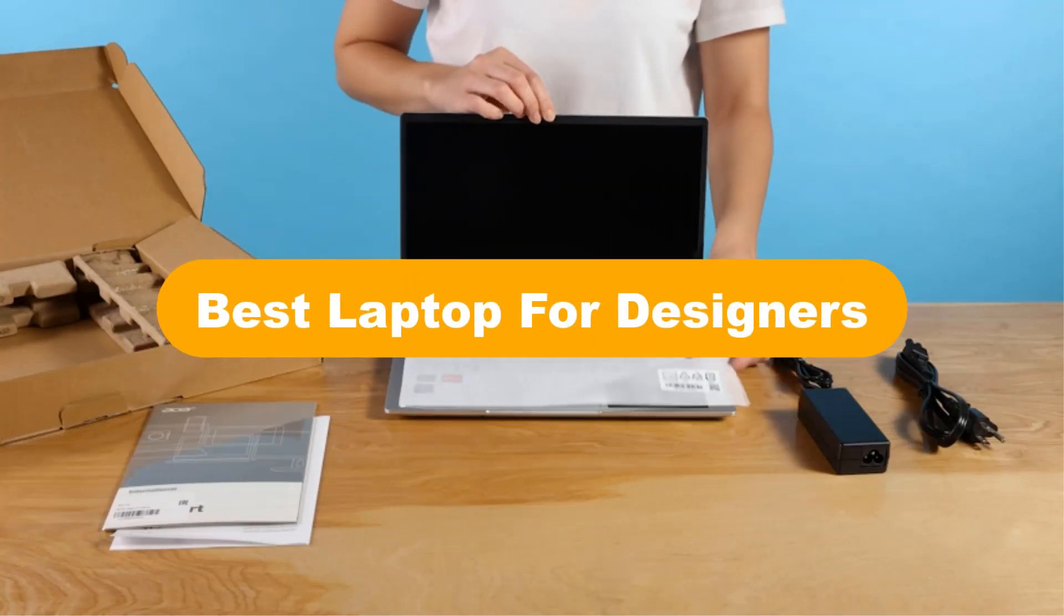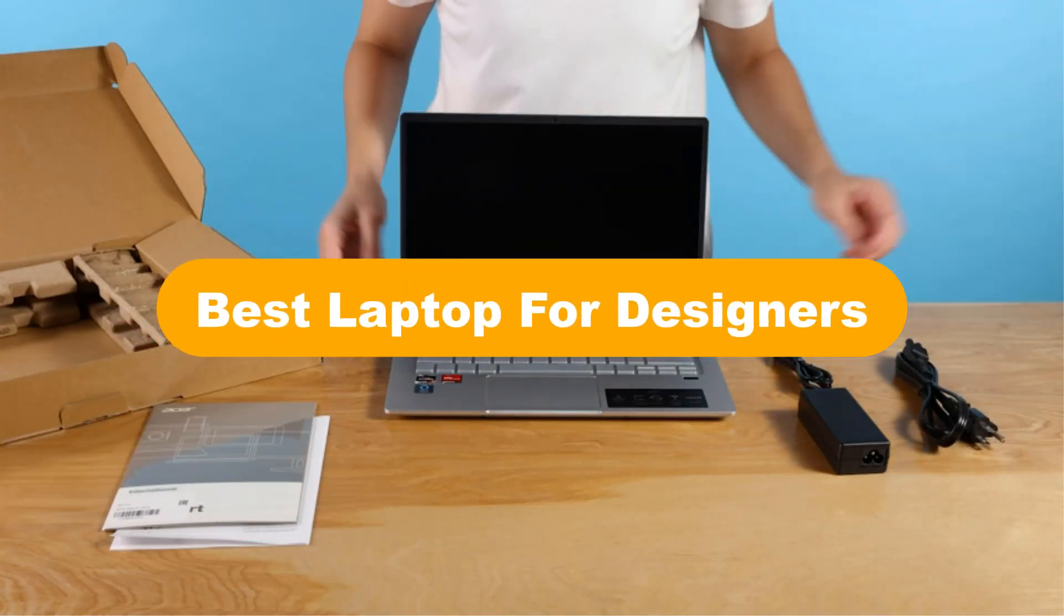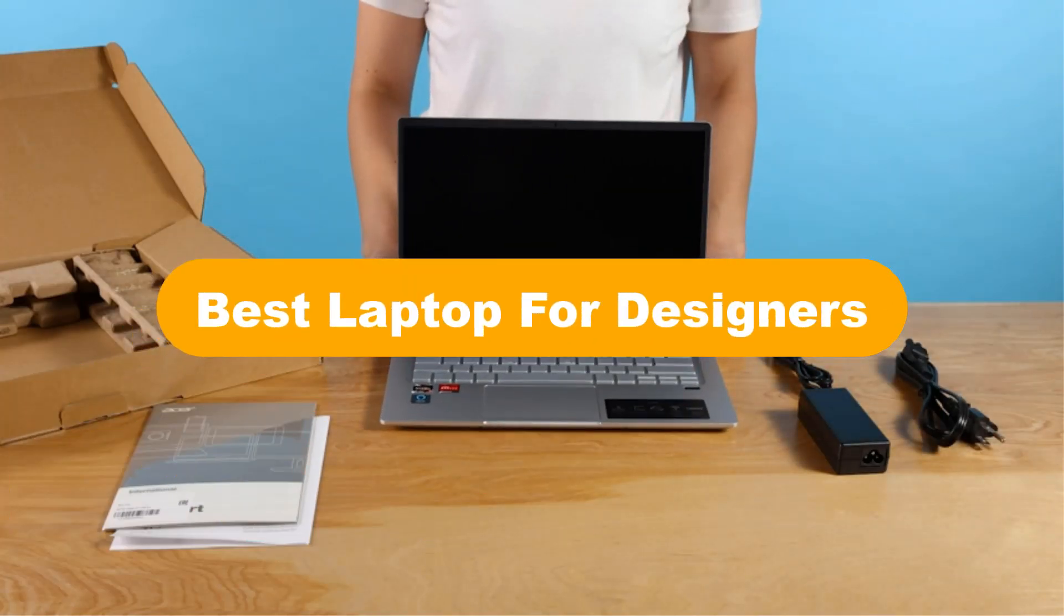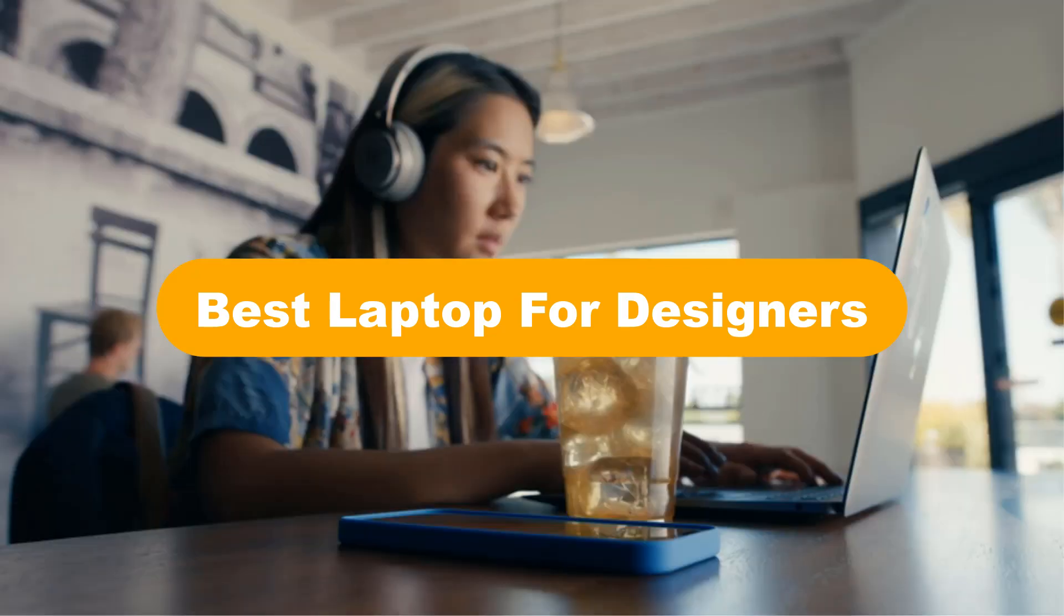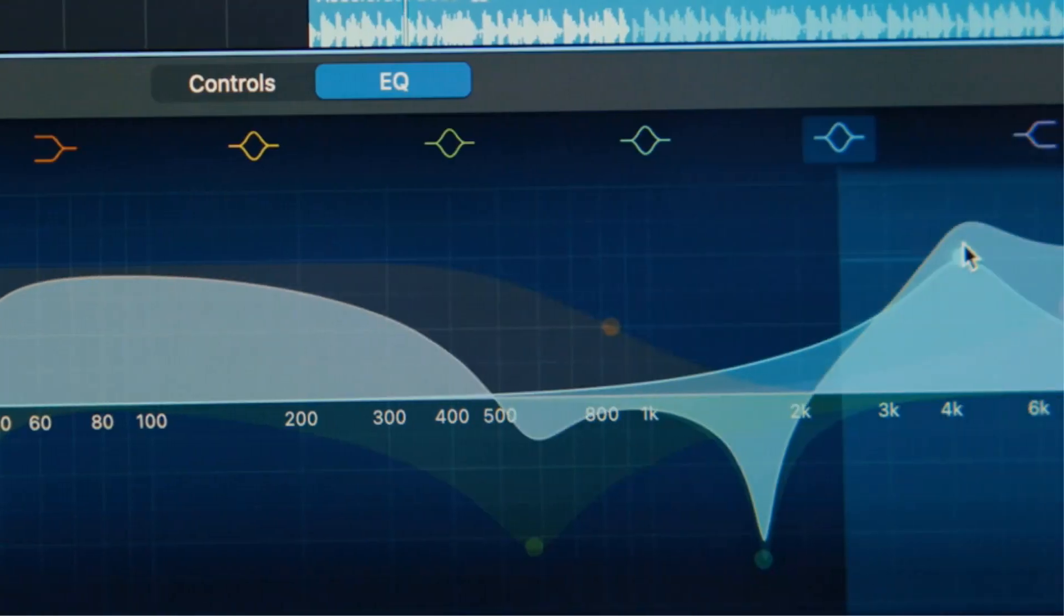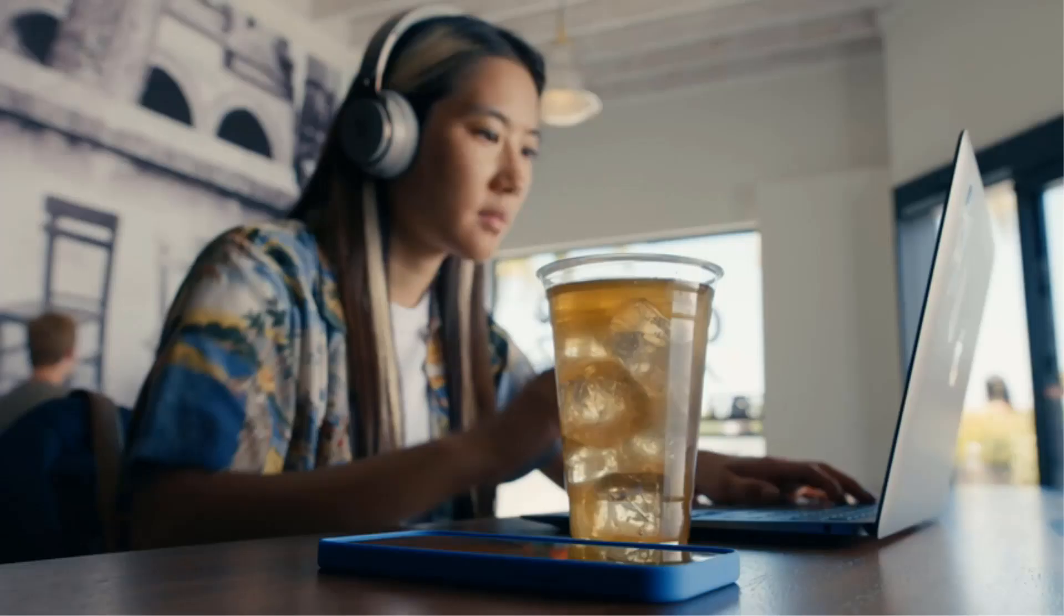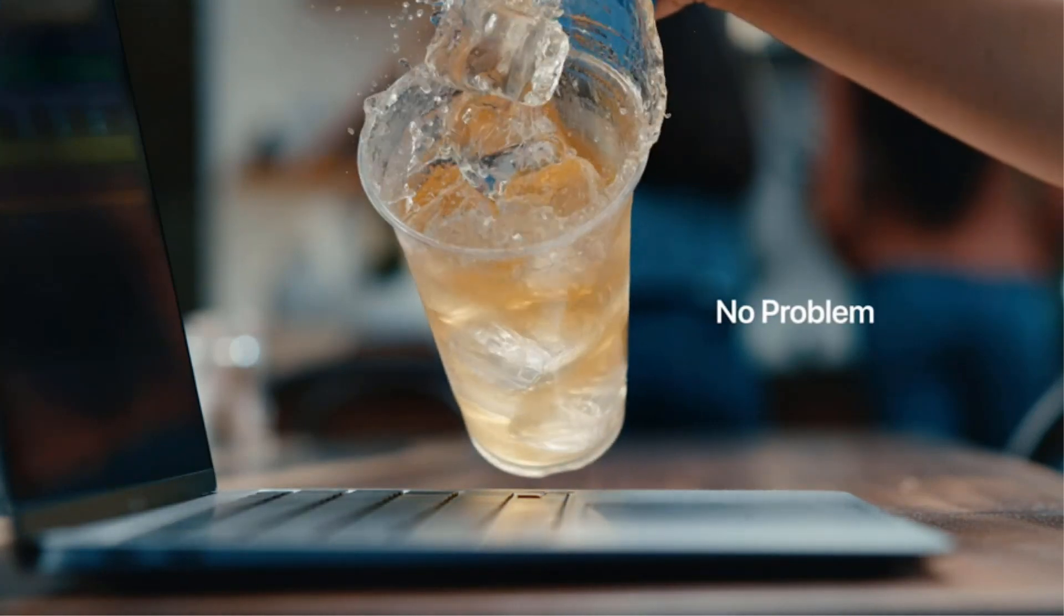Hello everyone. Today, we are going to cover 5 best laptops for designers in the market, which are the best for you considering some unavoidable factors that you might miss out without watching this video.